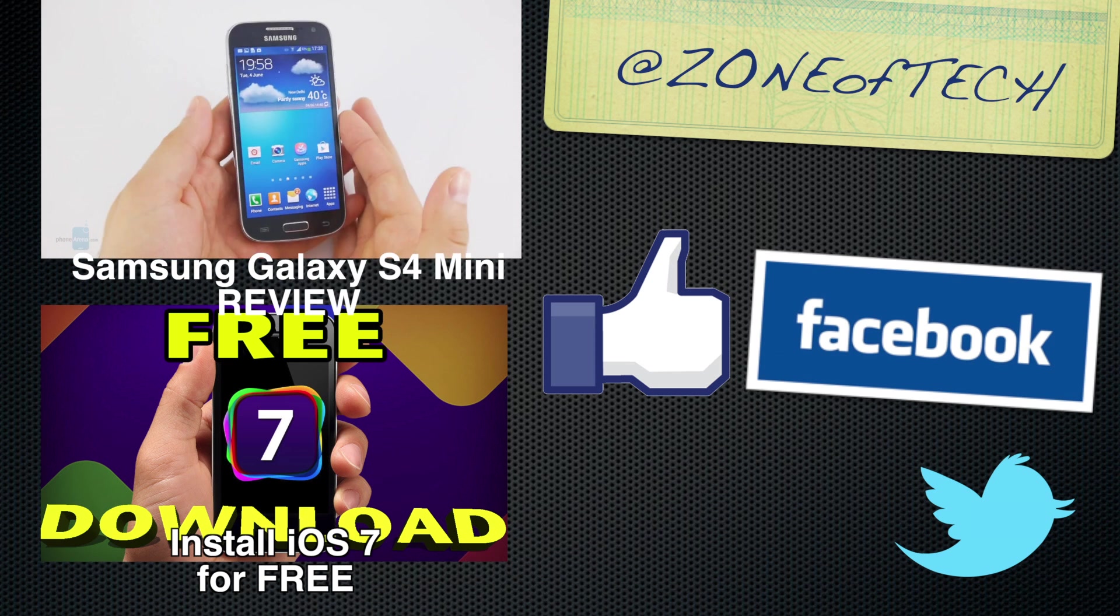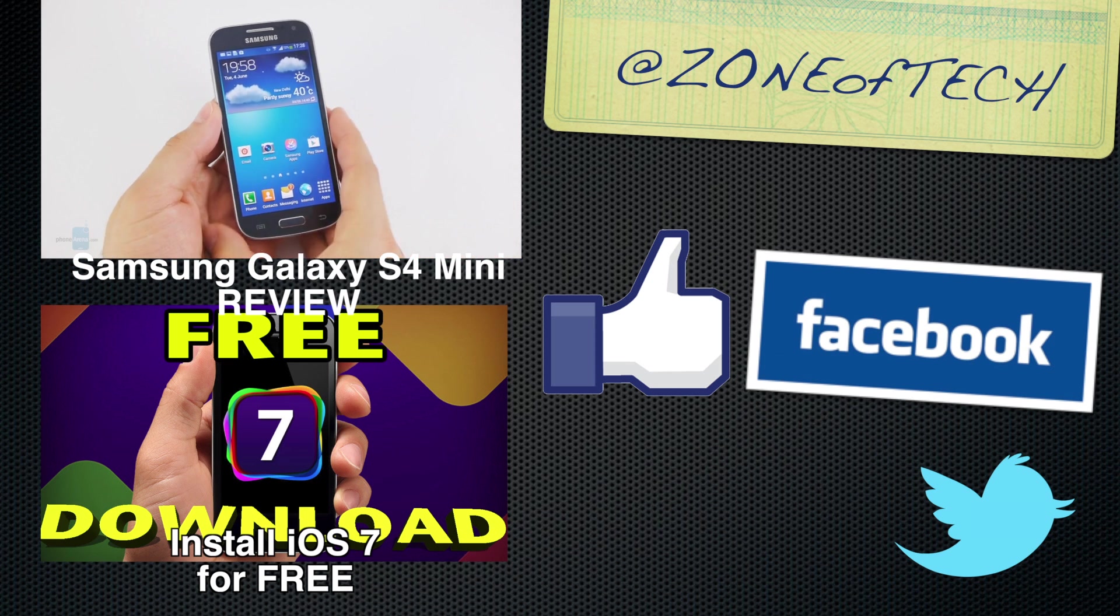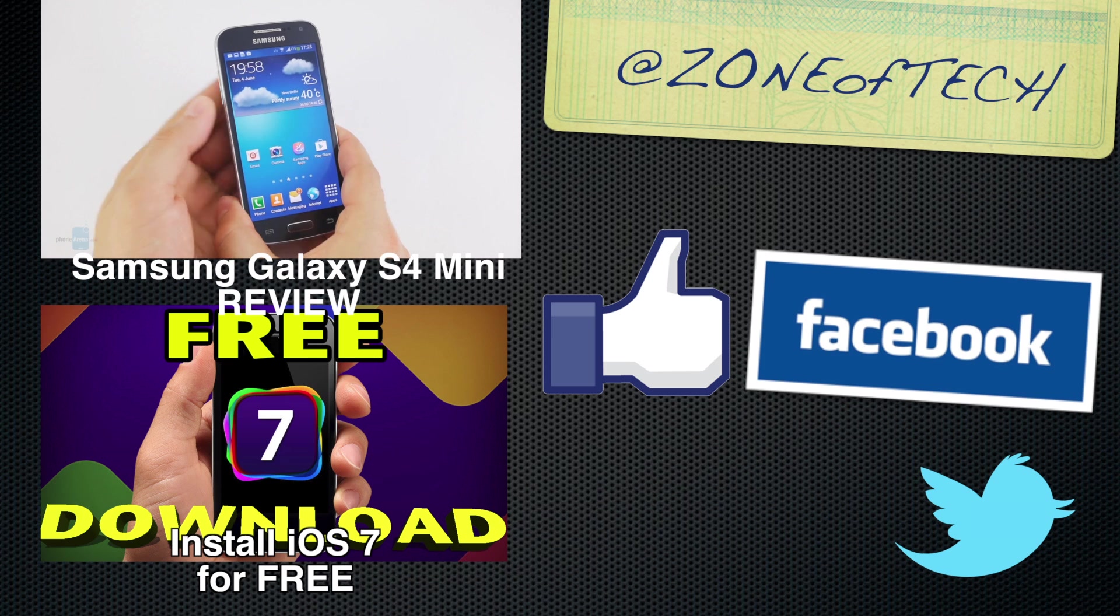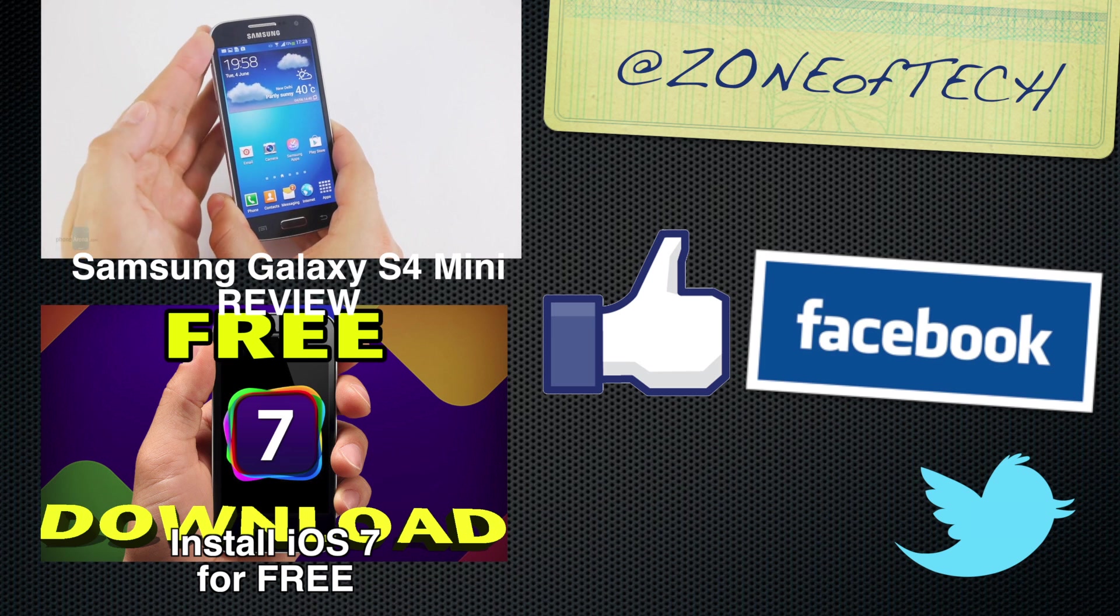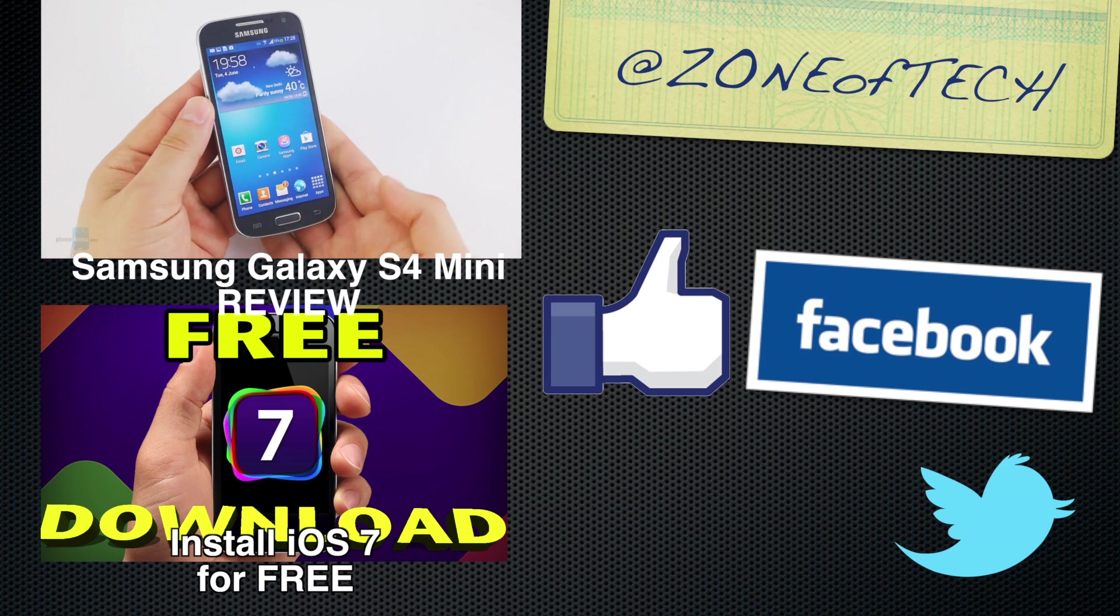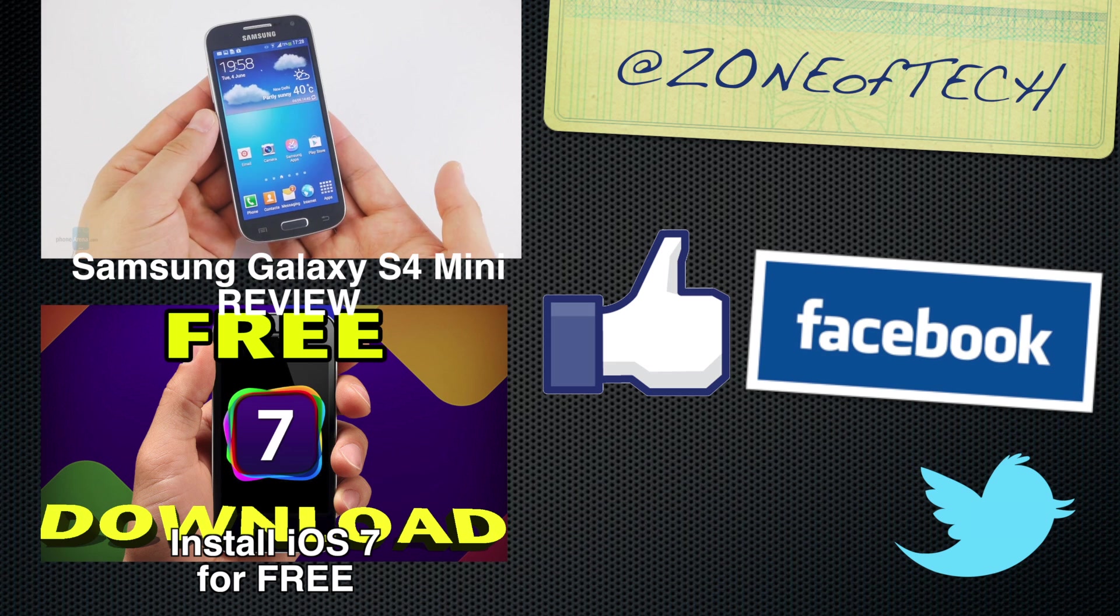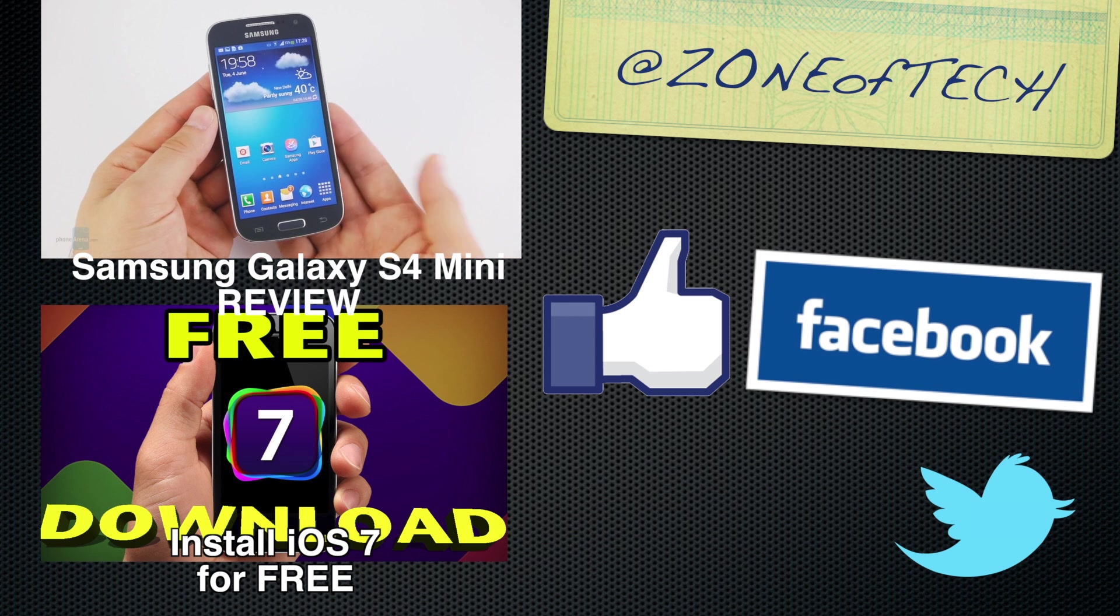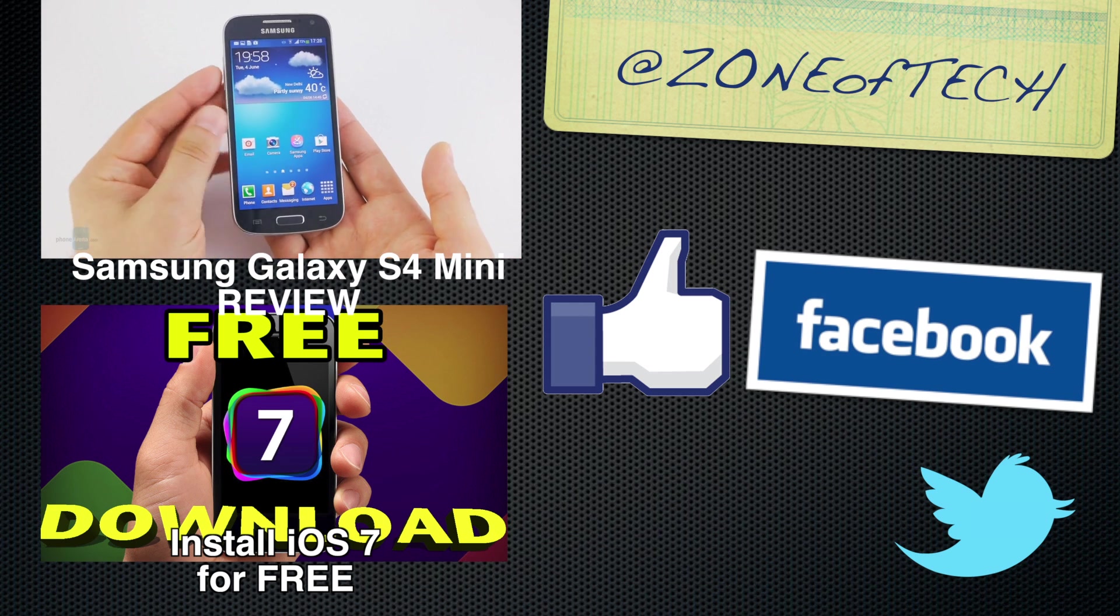Don't forget to give me a like on Facebook, follow me on Twitter via Zone of Tech, check out my previous videos such as the Samsung Galaxy S4 Mini review and how to install iOS 7 for free on your iOS device if you haven't already done that.